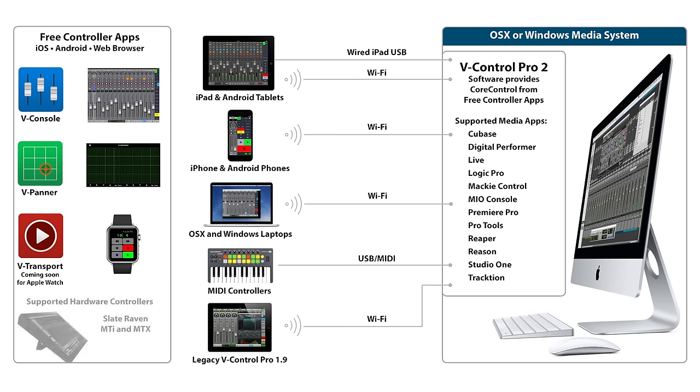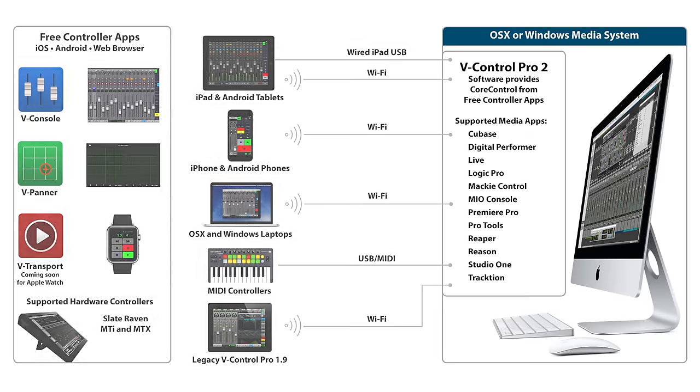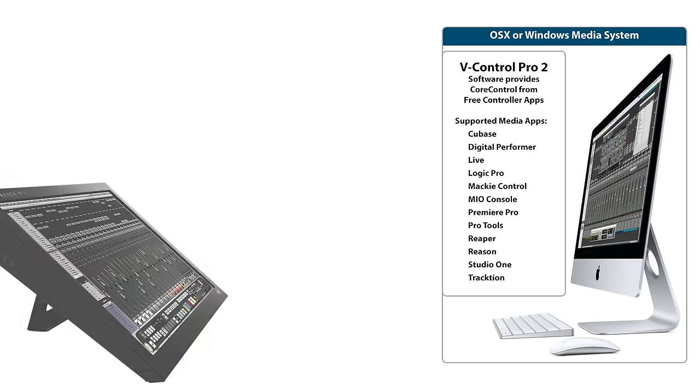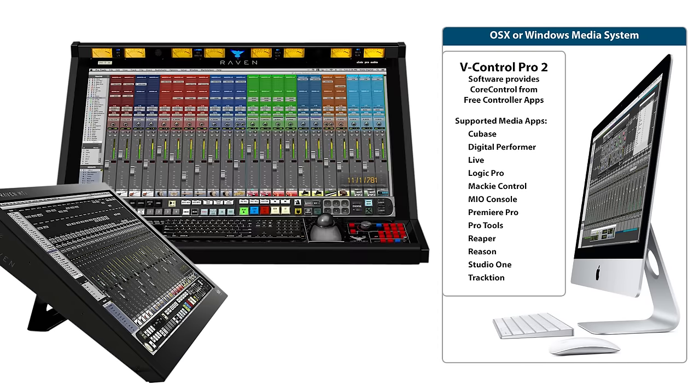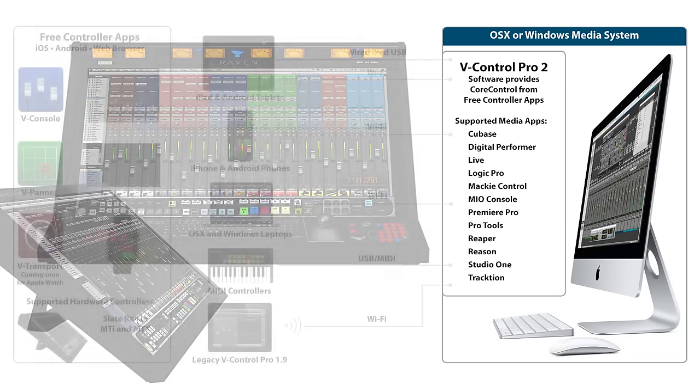V-Control Pro 2 is also used to connect the Slate Raven MTI and MTX systems to Pro Tools, Logic Pro, Cubase, and other DAWs. V-Console also seamlessly connects when you need remote control away from the Raven desk.